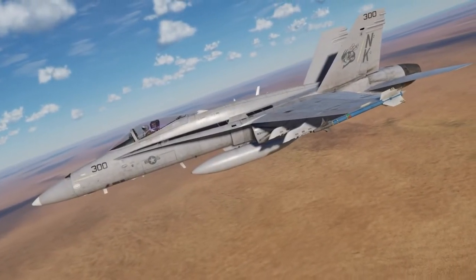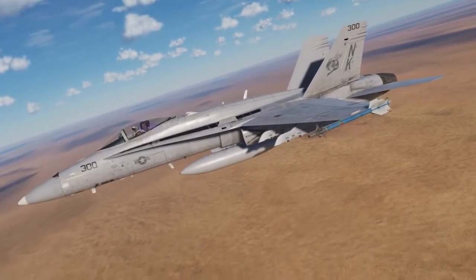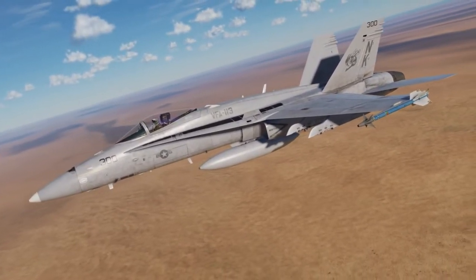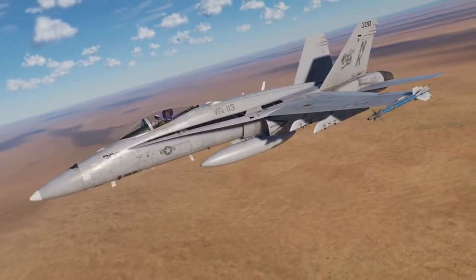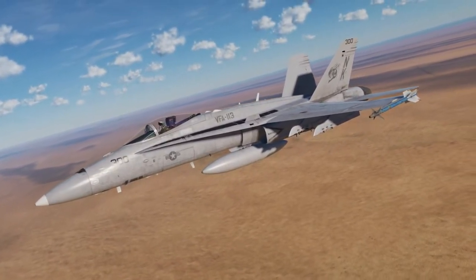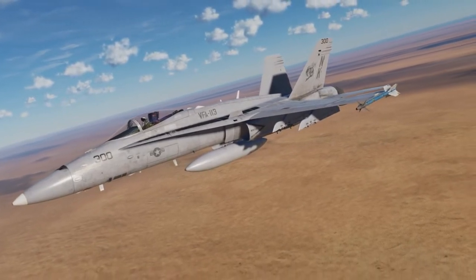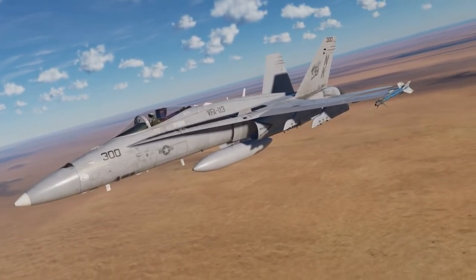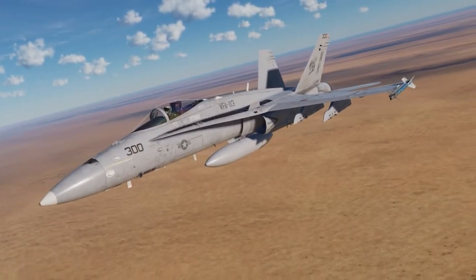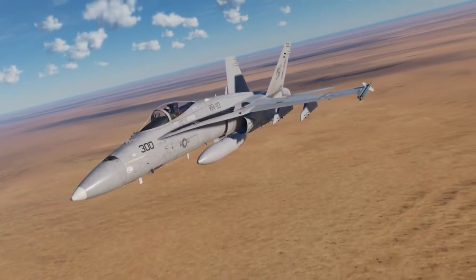Hello everyone, this is Wags from Eagle Dynamics and this is episode 6 of our DCS F-18C Hornet academic series. In this video we're going to take a look at how you'll land a Hornet on an airfield in visual flight rules conditions, or VFR.